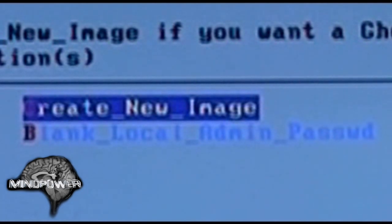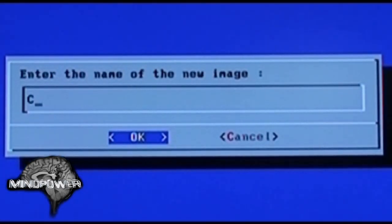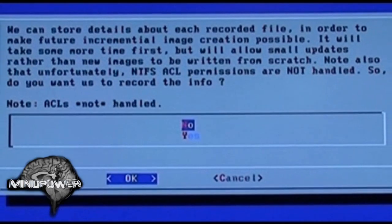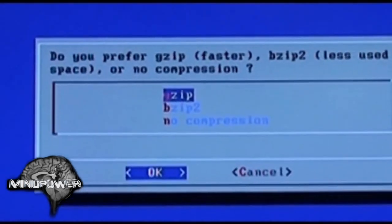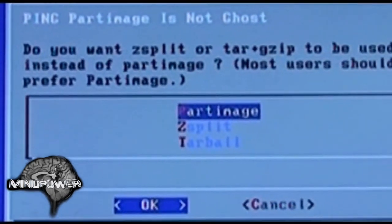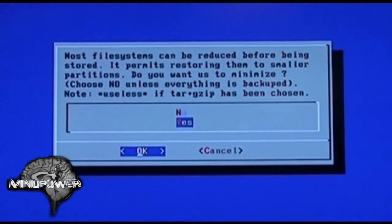Here you have the opportunity to blank the local admin password if you've forgotten it. We're here to create a new image — I'm going to call the image 'C_2009-03-31' because that's the date. This is typically not needed, but for NTFS it's not even handled, so most people with Windows XP using NTFS should just check 'no.' Gzip is pretty fast — I can back up this 8-gig partition in very little time using gzip, so I'm going to stick with that.